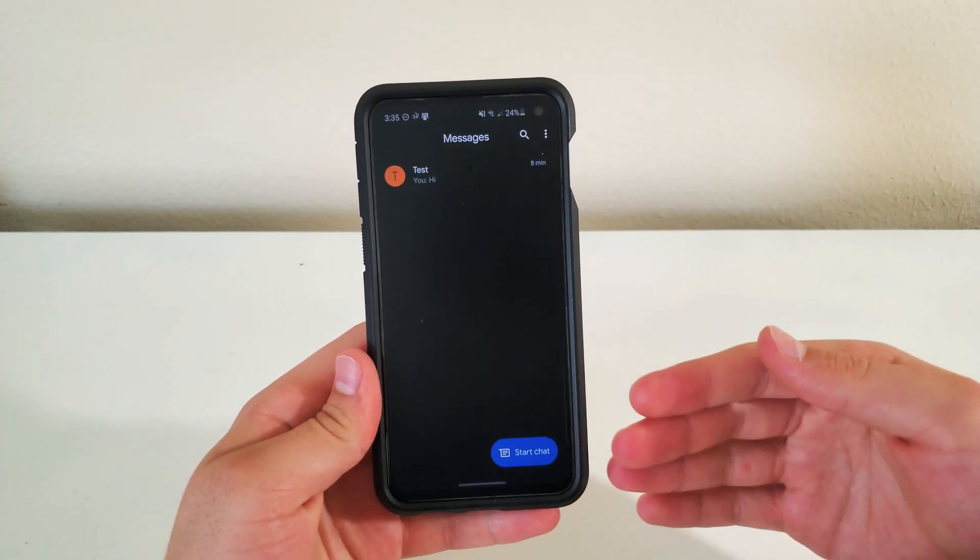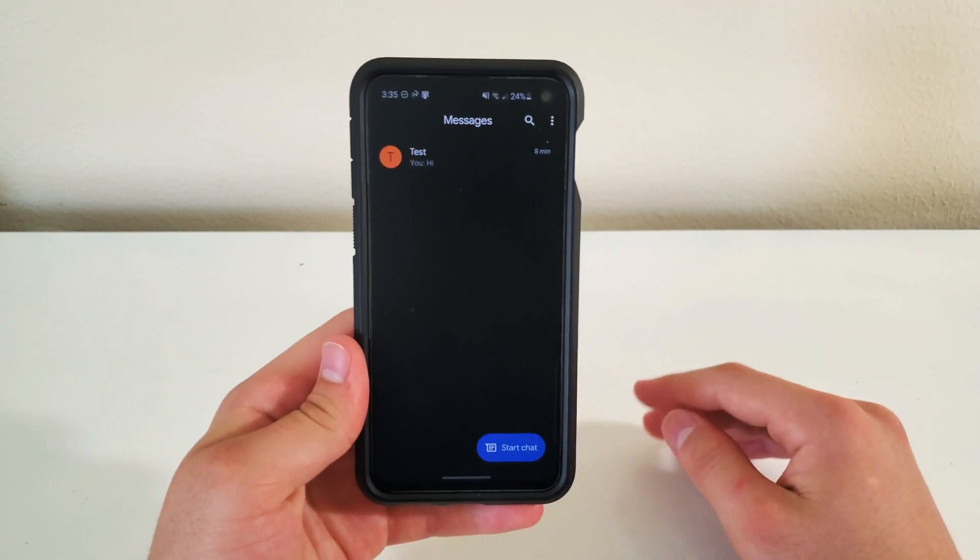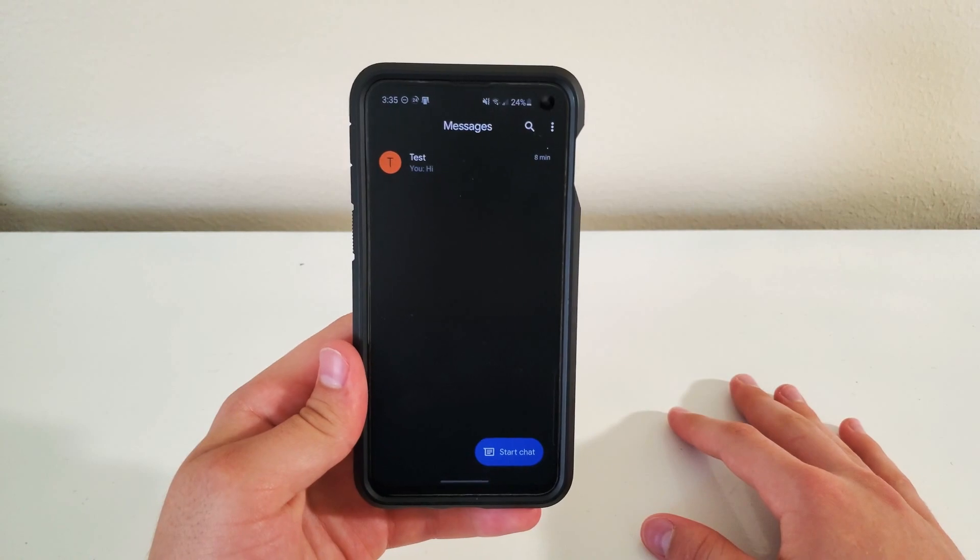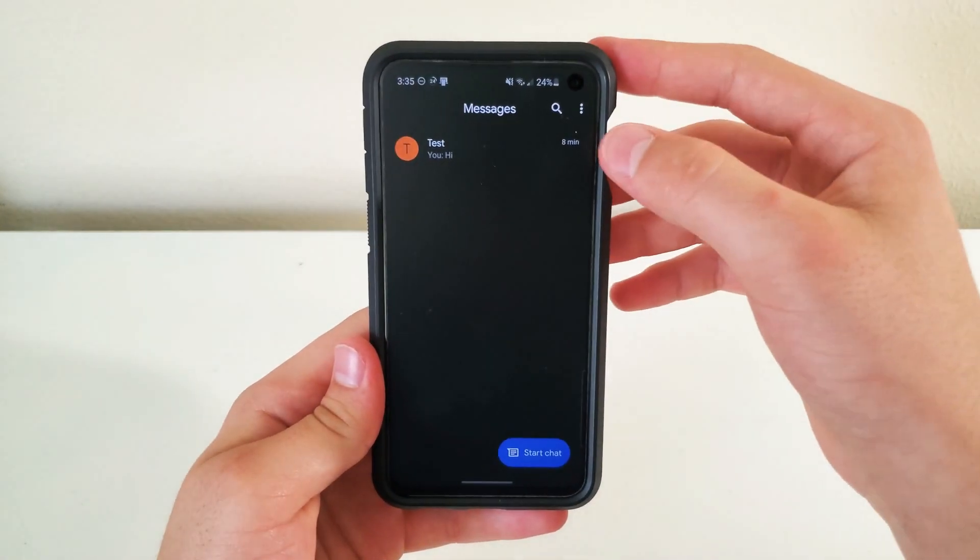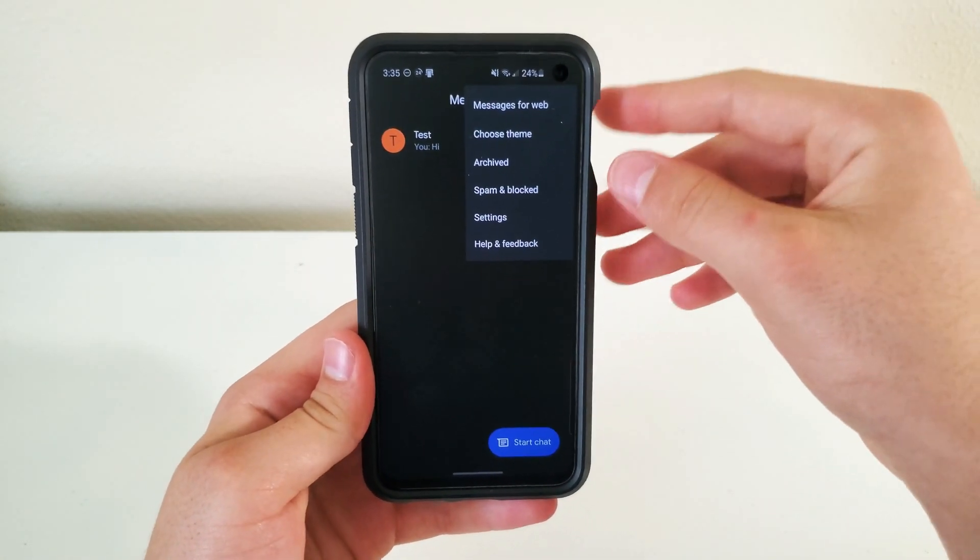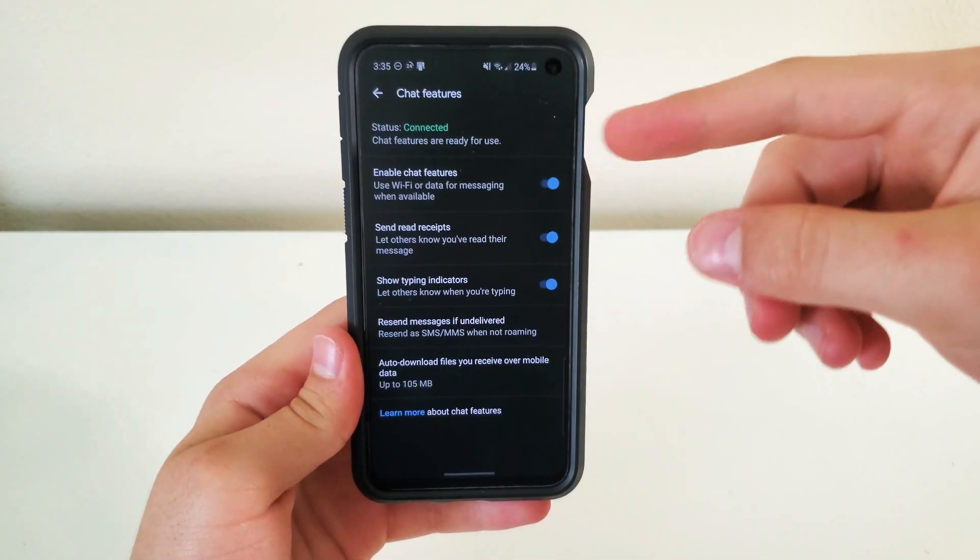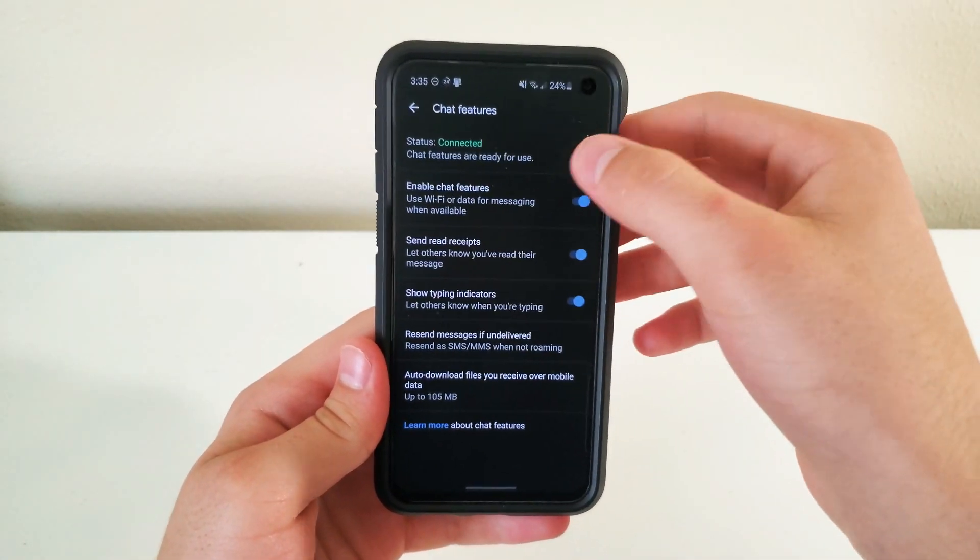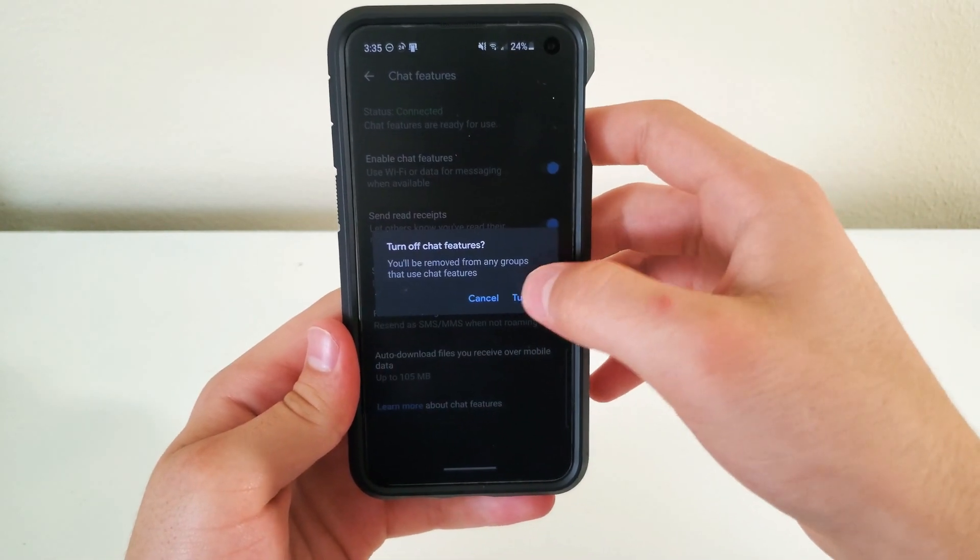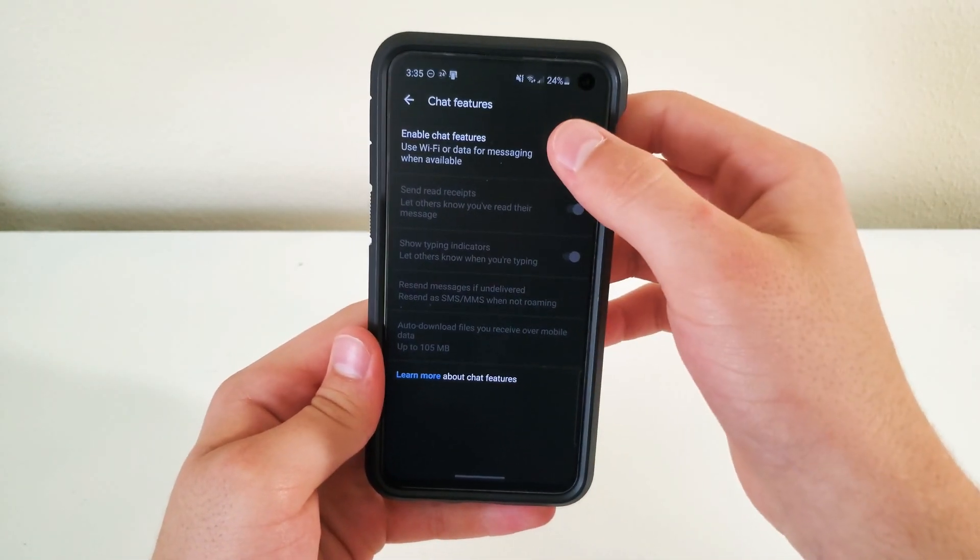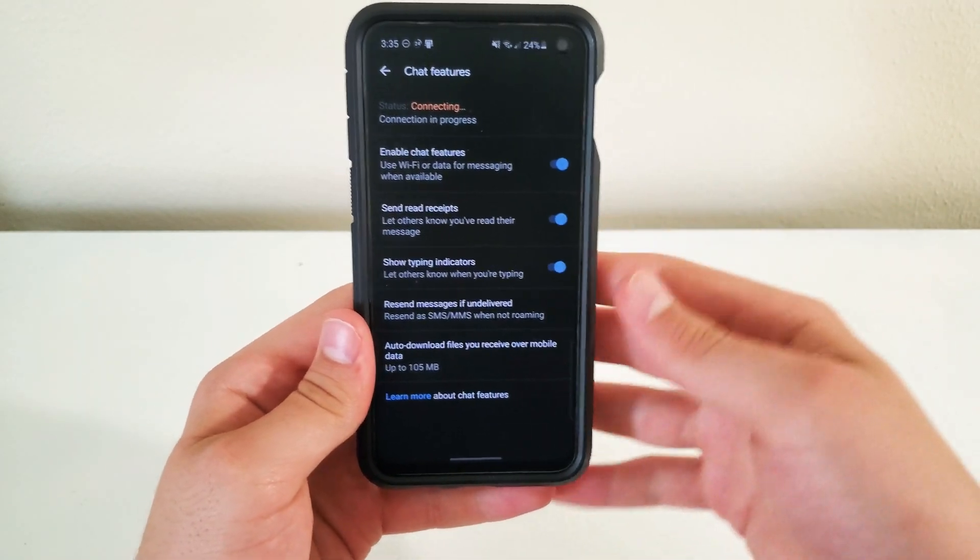All your texts are going to get moved on to here. So the way we're going to enable RCS or chat features is we're going to click these three buttons on the top right. You're going to go to settings. And then as you can see, chat features is right here. So normally this is going to be turned off for you guys, and you're just going to have to turn it on and it's going to connect.